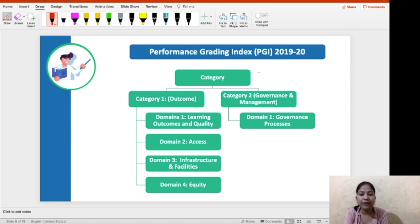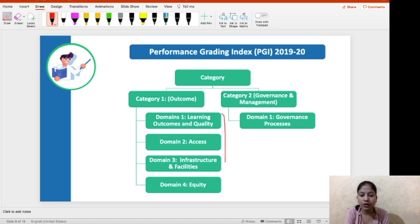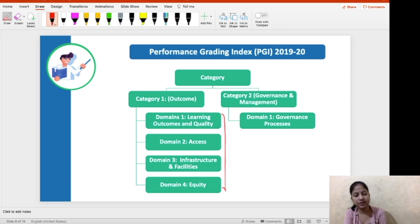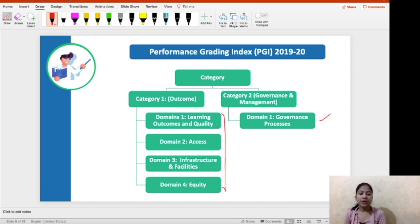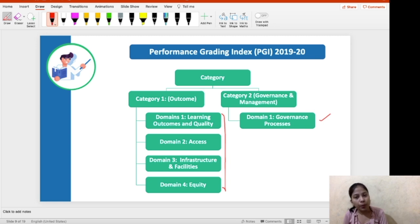In this index, there are two categories. First is the Outcome category, and second is Governance and Management. Under the Outcome category, you have four domains: first is Learning Outcome and Quality, second is Access, third is Infrastructure and Facilities, and the fourth is Equity. In the second category, there is only one domain — Governance Process. The 70 indicators have been divided into these domains.